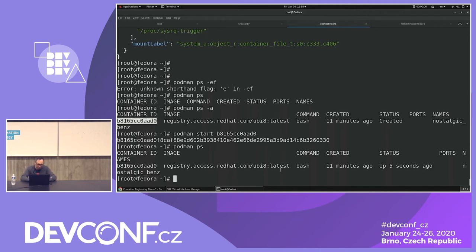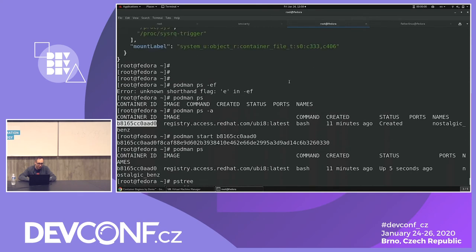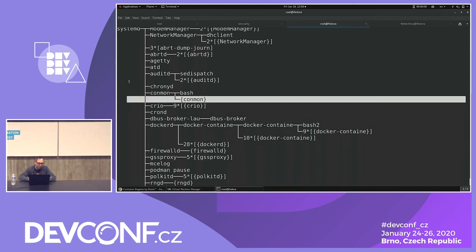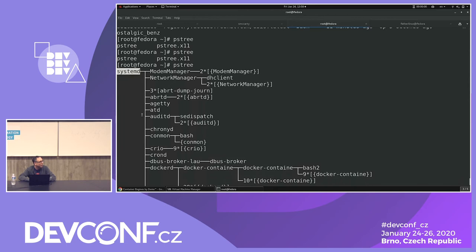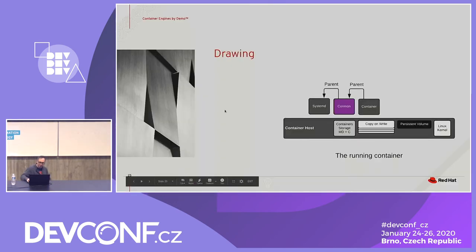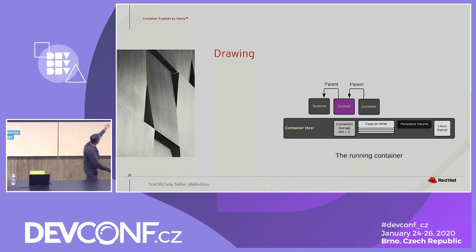Doing a `ps --forest` to find the process. You'll notice: systemd is the first process that fires up when a RHEL or Fedora system boots. Conmon has systemd as its parent, and bash is the child of conmon. Once it's running, the container's parent is conmon and conmon's parent is systemd. All the other stuff is still in place — Podman is managing the config file, the metadata, and the copy-on-write layers.